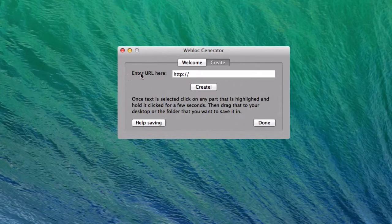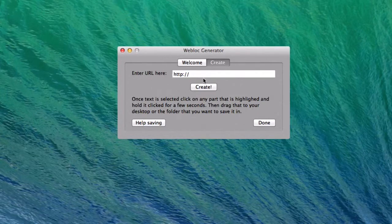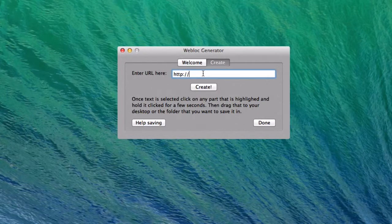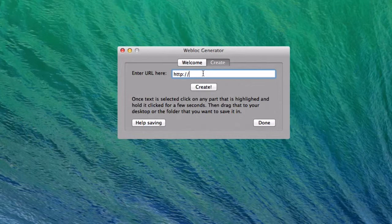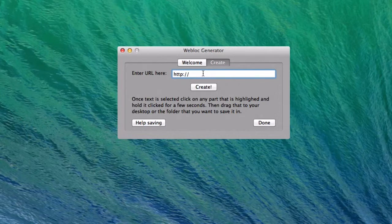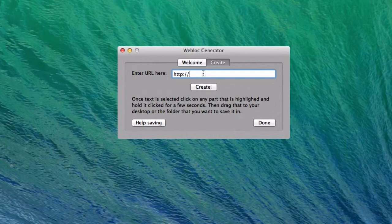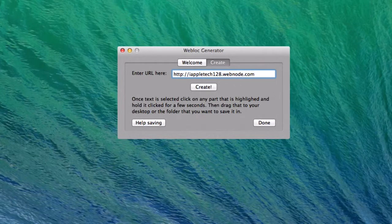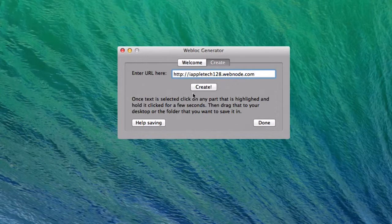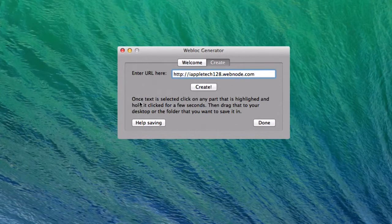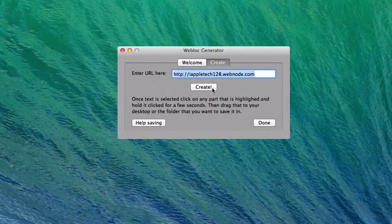Right here we have a couple buttons. Just enter URL here and you'll click in that box. It already has your HTTP information there, so you don't need to worry about any of that. You'll just type out your website. So now that I have our website here, you can click the Create button.